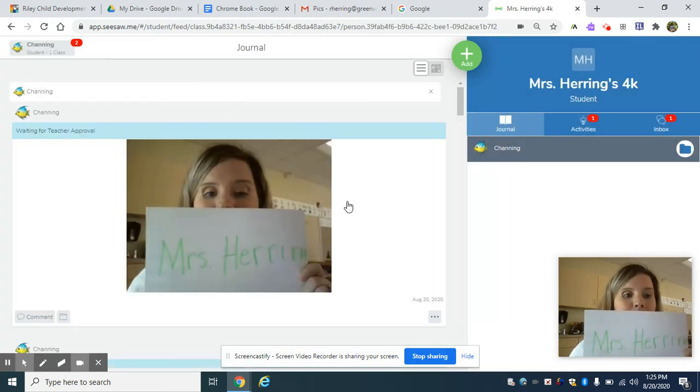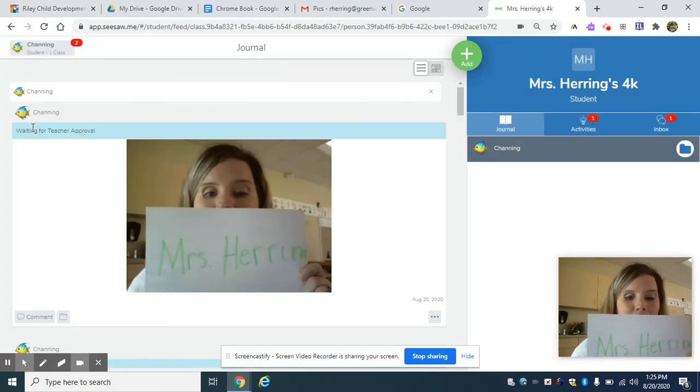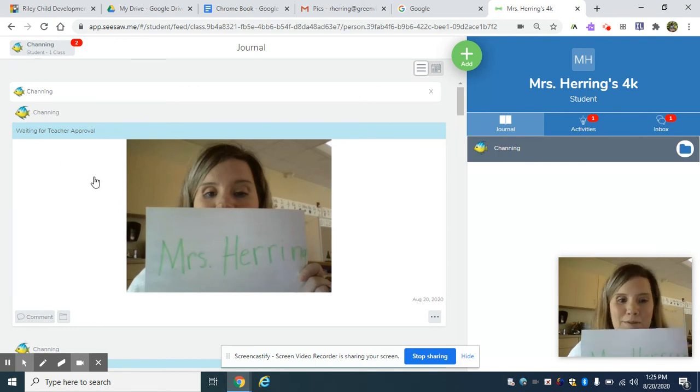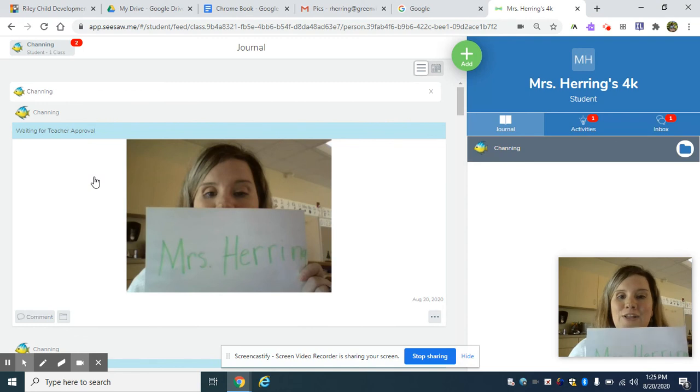And you're going to turn that work in. And guess what? It says waiting for teacher approval. So your teacher will come in and approve it and it will be all a part of your e-learning credit for the day.